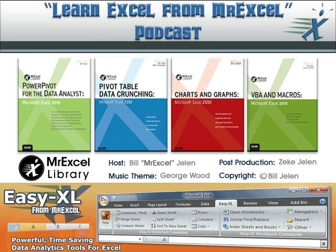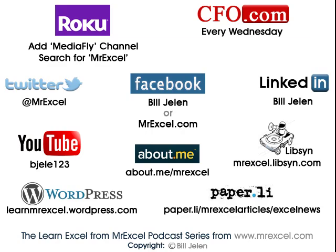All right, well hey, I want to thank Charlie for sending that question in. I want to thank you for stopping by. See you next time for another netcast from MrExcel.